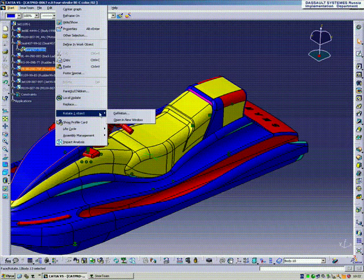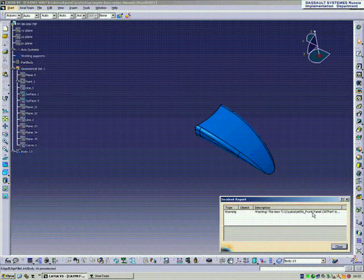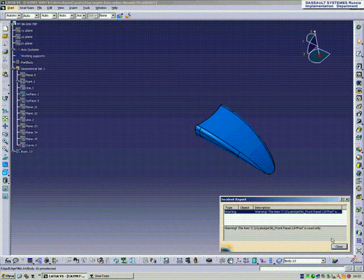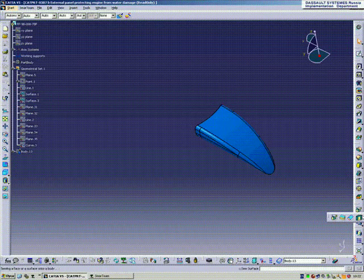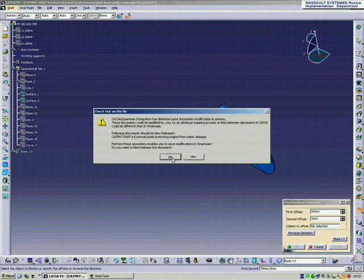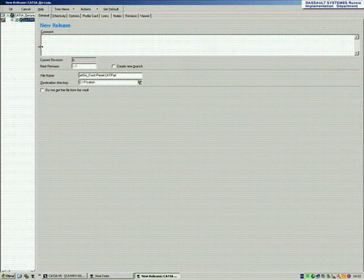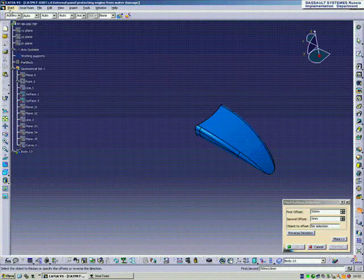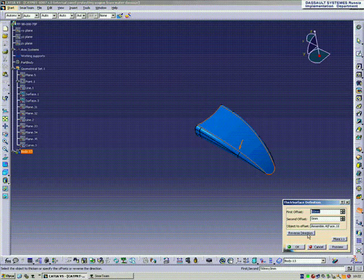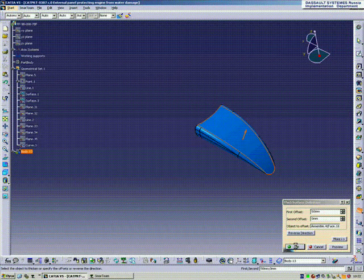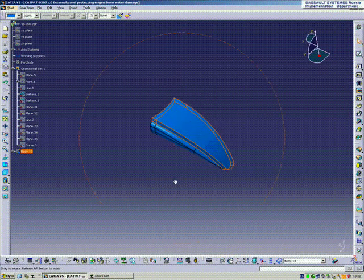We want to change this front fender and add some new geometry to it. Again, when we go to add a new feature, SmartTeam is going to prompt us to do a new release on that geometry, on that part. As we go in and create some new geometries here, we're going to be able to track that and store that back into SmartTeam.